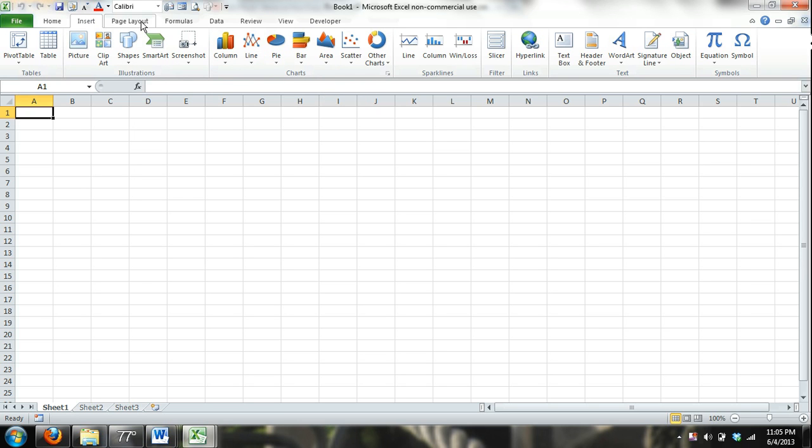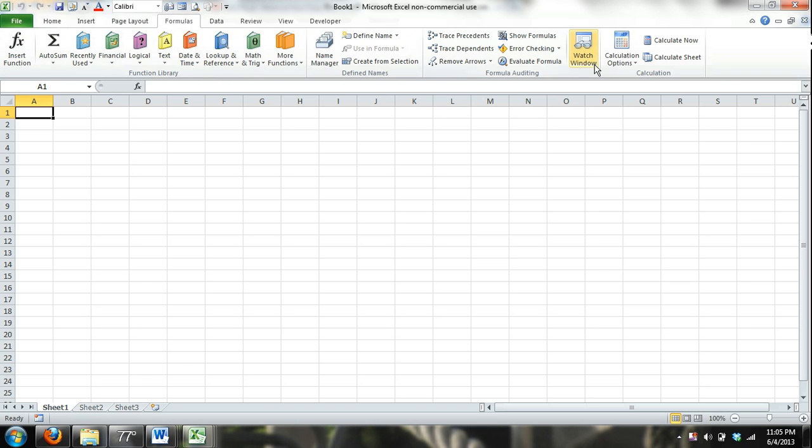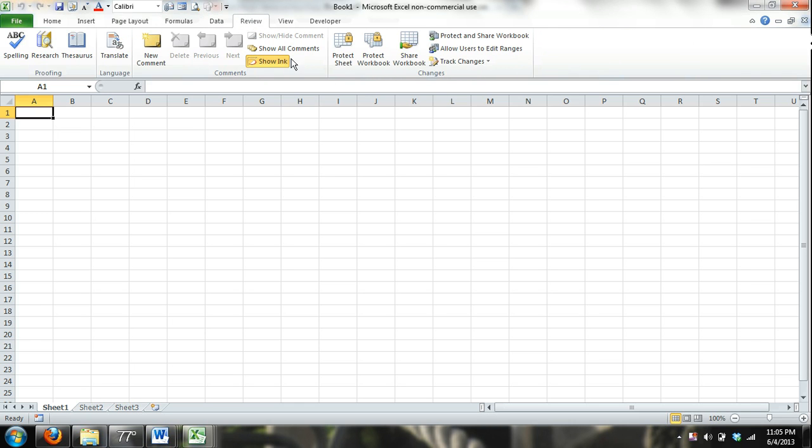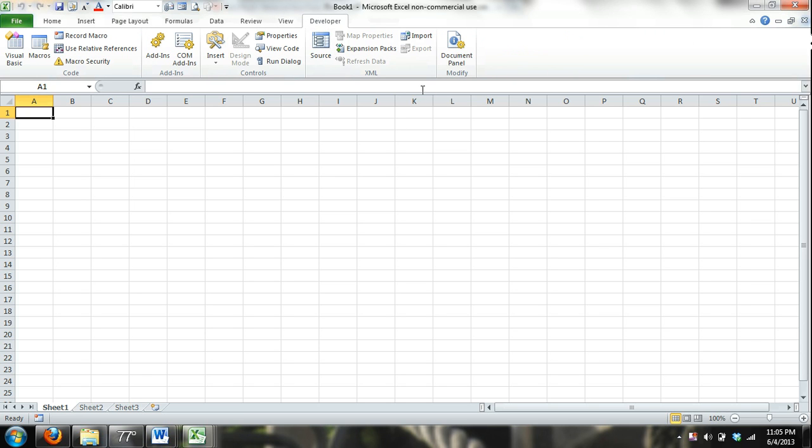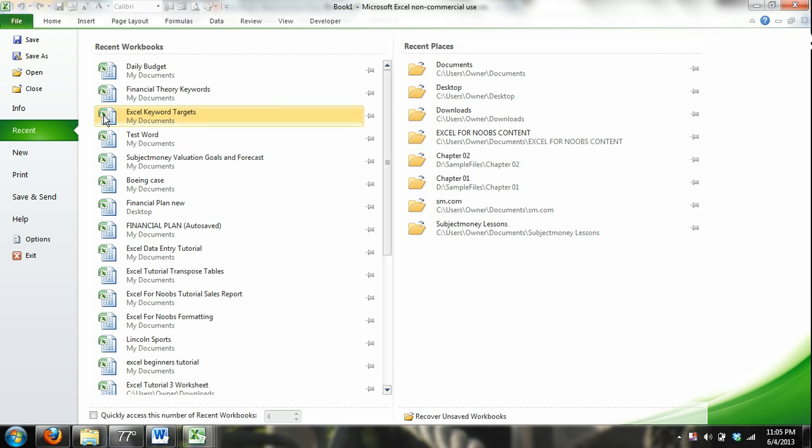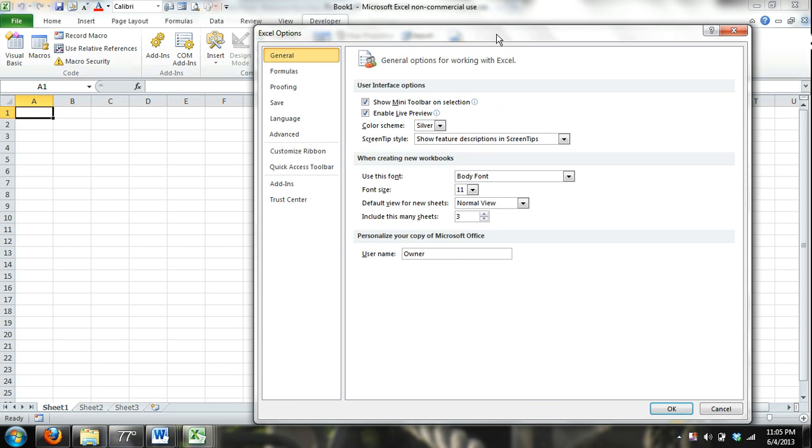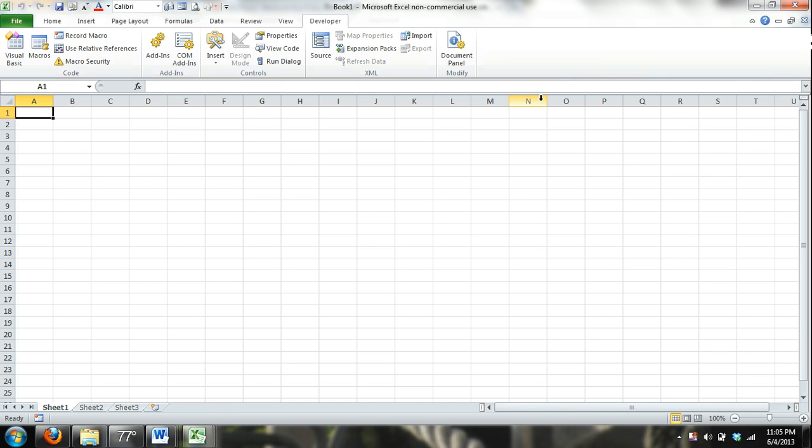Then you're going to have your page layout tab. And that just is where you can work on different themes or the way you want your page set up. You have Formulas, then Data, Review, such as Spellcheck, View, that's how you want to view your worksheet. And then Developer, which is more advanced, and we're not going to really go over that. And then, of course, you have File, and this is where you save your workbooks. And you make changes to basically what your preference is on how you want Excel to work.